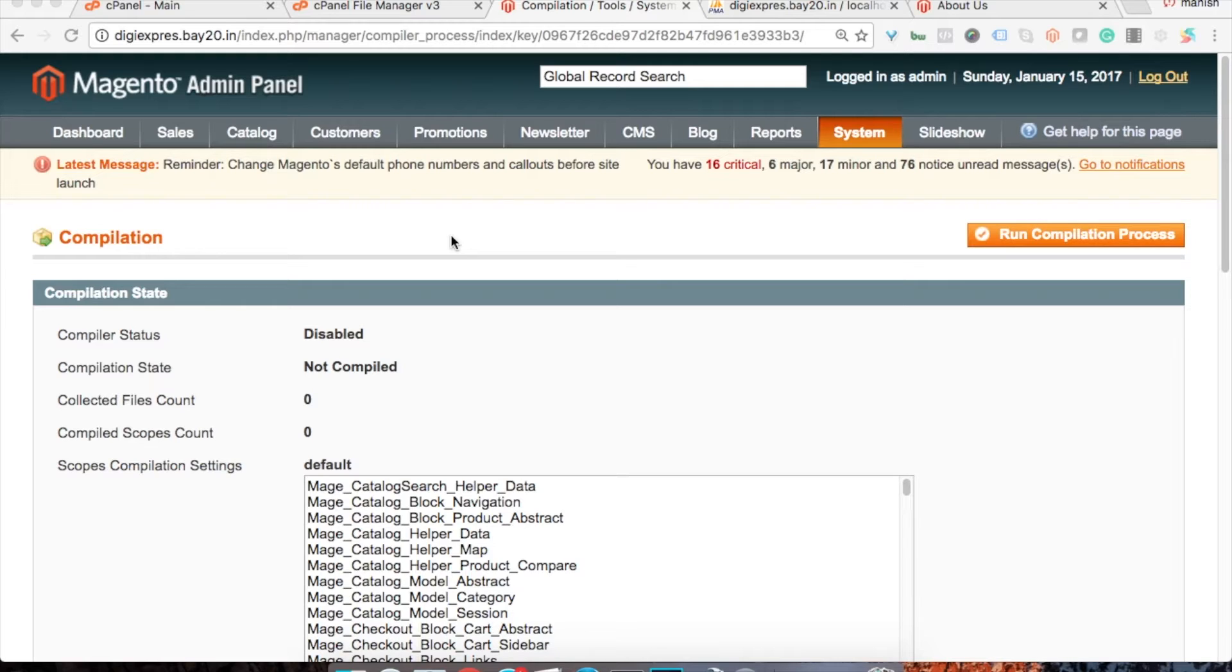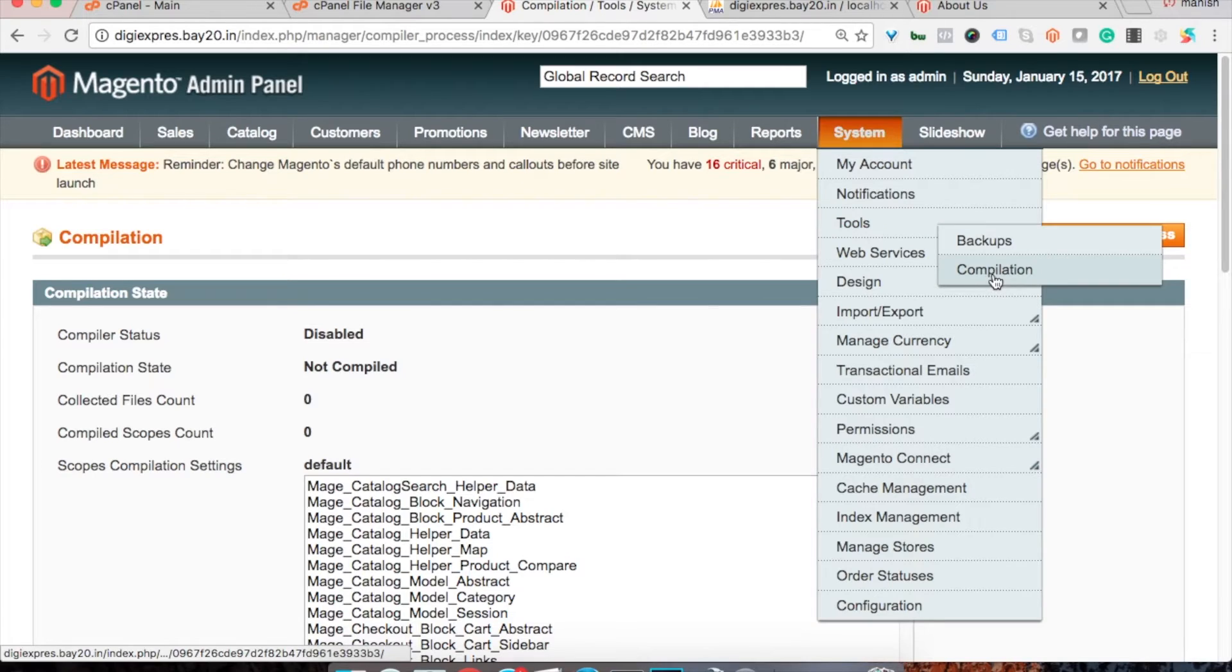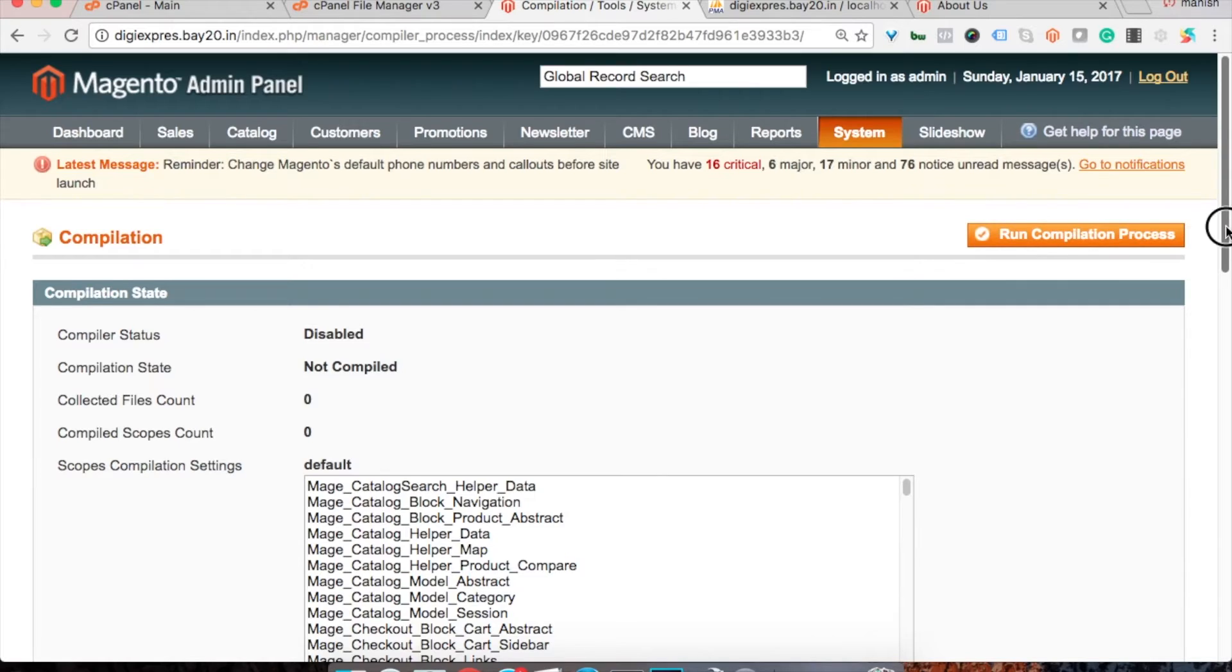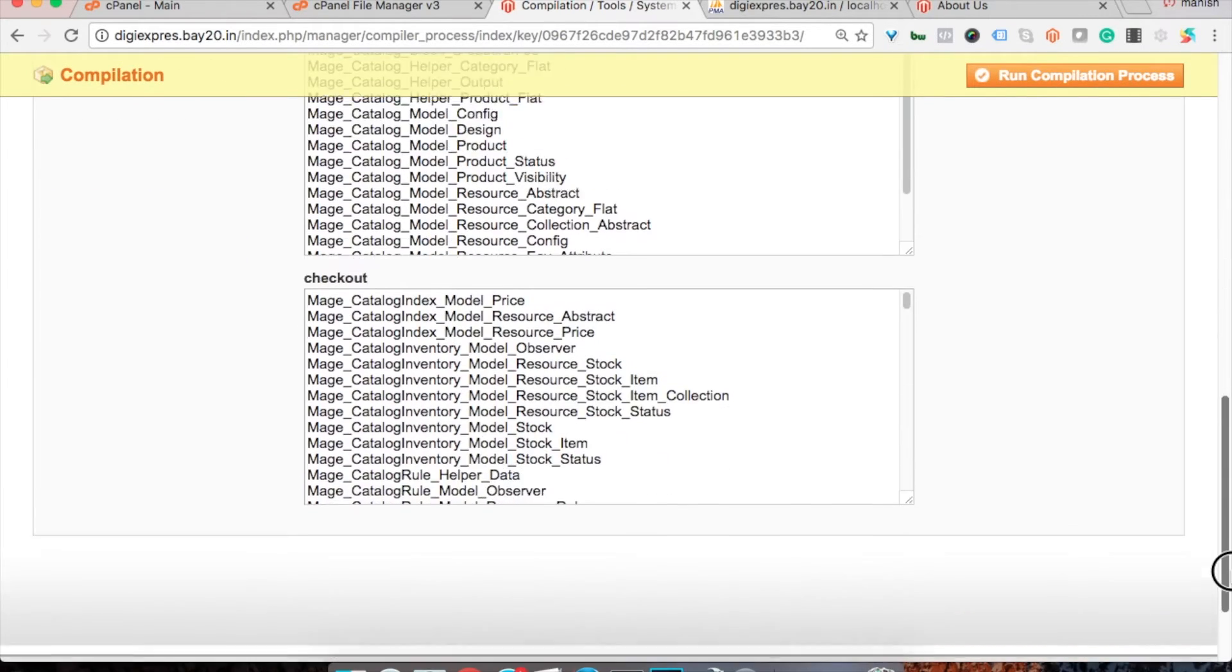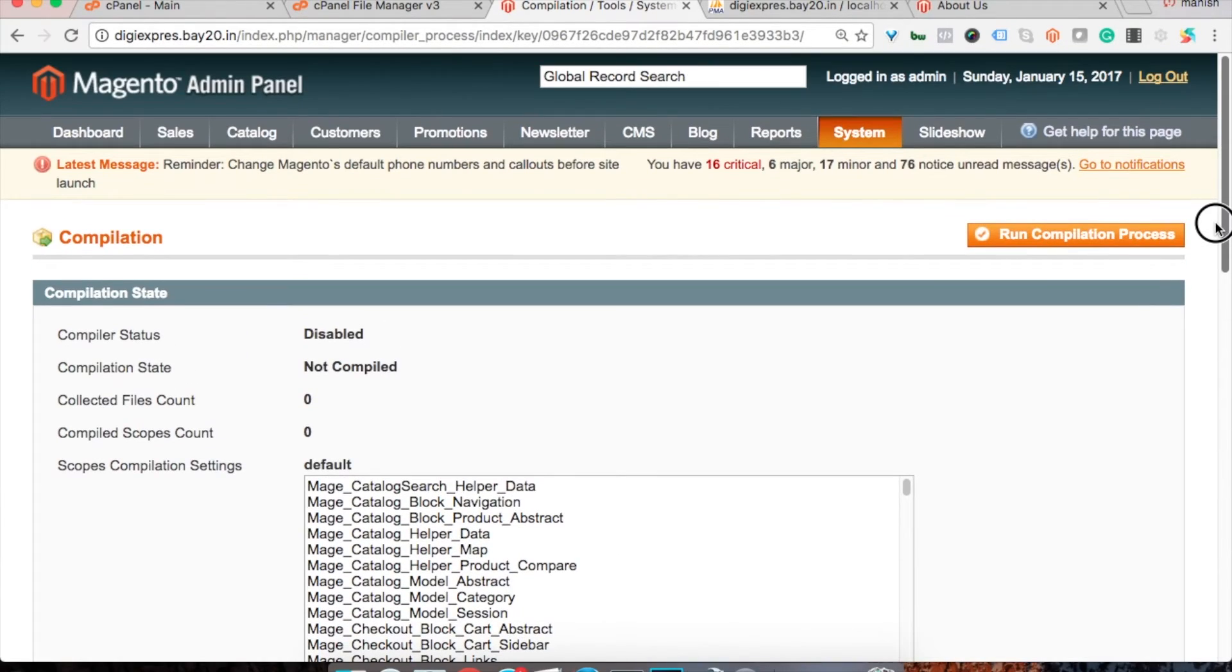So you need to go to the system section, then go to tools, and here you will find the compilation option. You need to click on run compilation and then the compilation will be enabled.